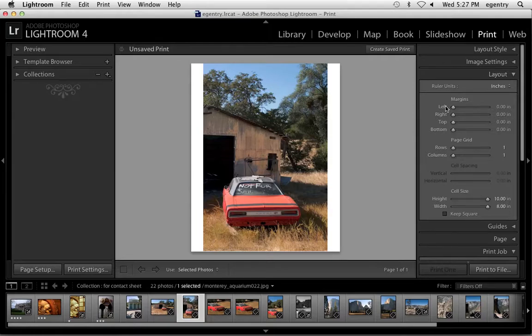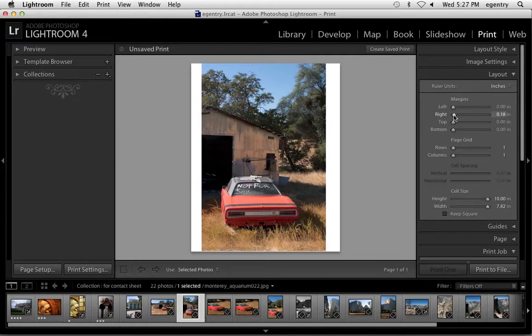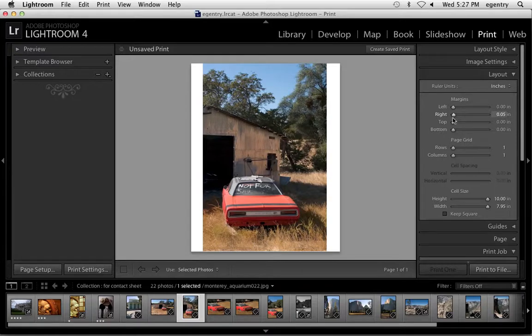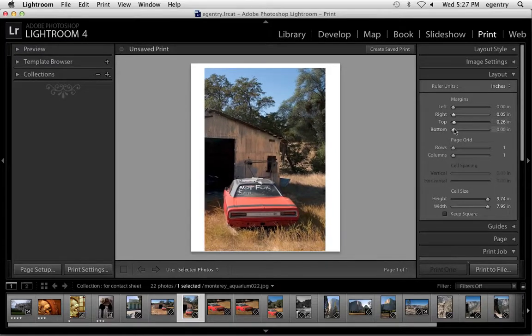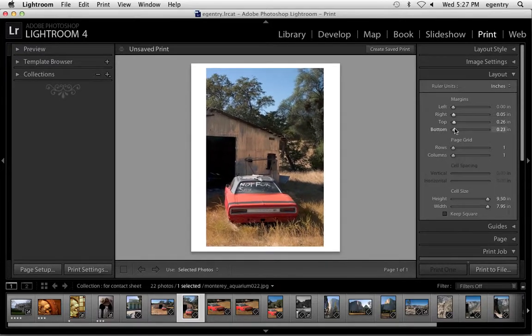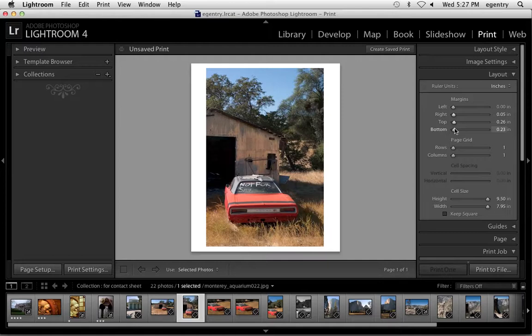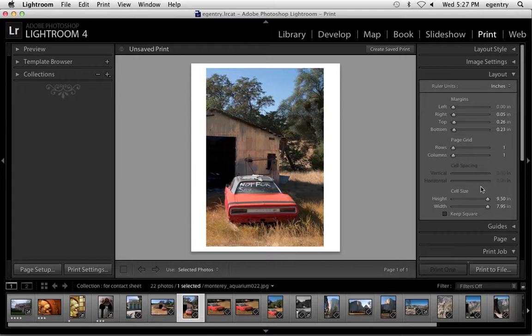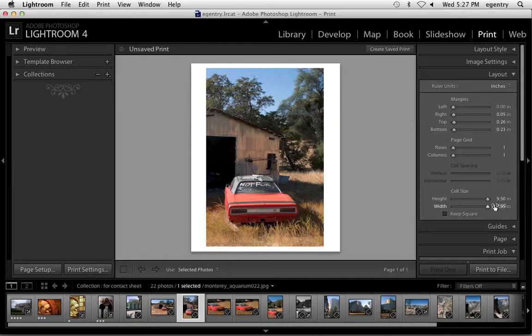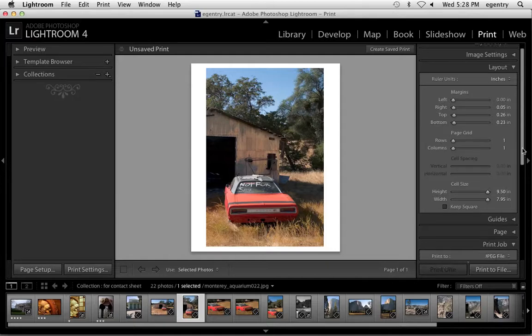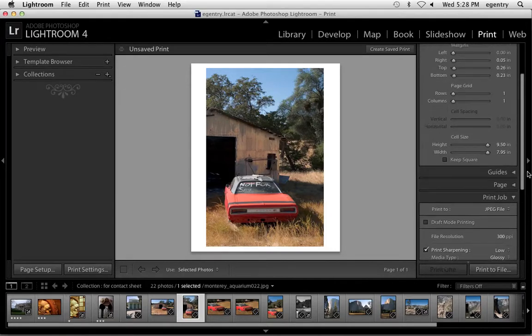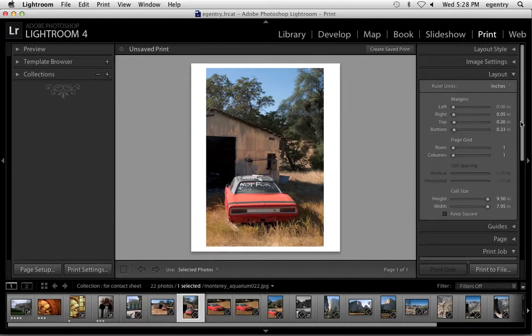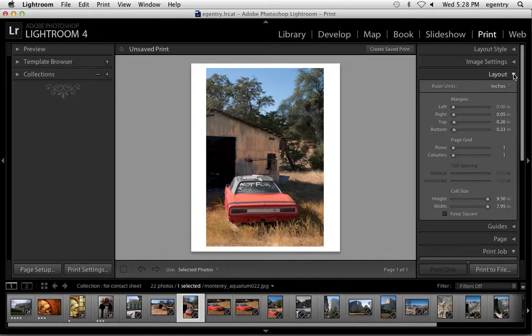Just so it's nice and centered and you've got a little border around each size. The cell size, so my image is actually, the whole cell size is 8x9.5, but my image is less than that. So cell size refers to the canvas or the cell.